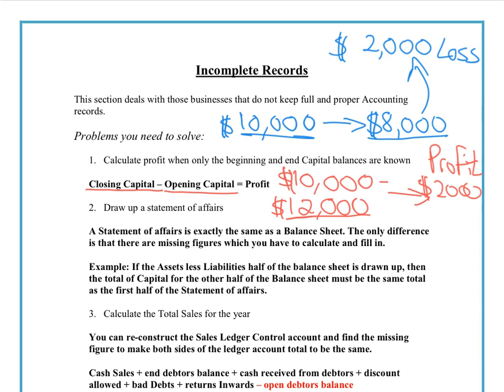The second part of incomplete records that can be used to find missing information is known as a statement of affairs. This often causes students a lot of confusion. Basically, a statement of affairs is an incomplete balance sheet.